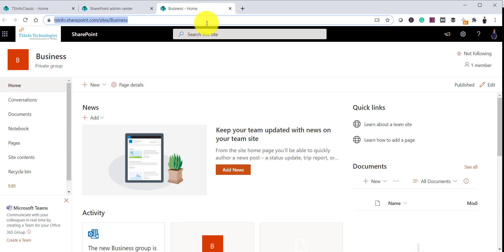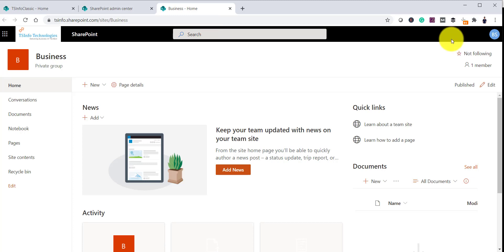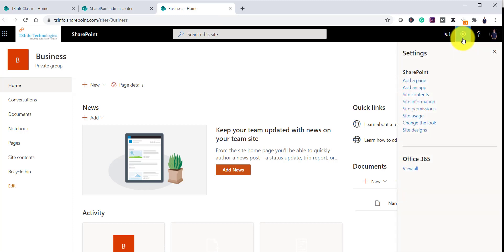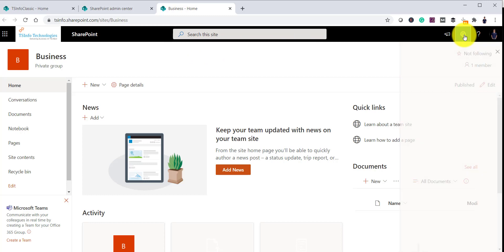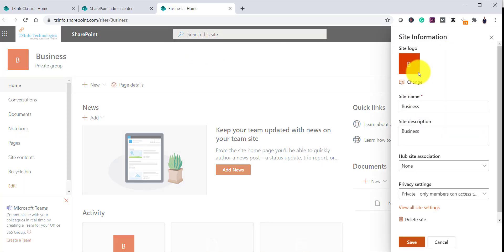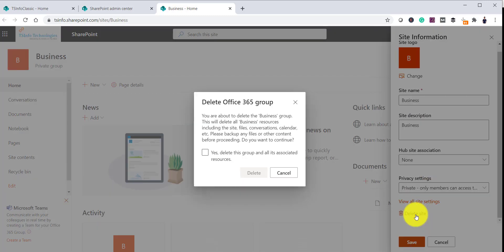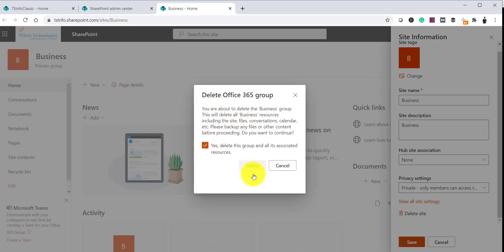There is another way to delete a site. If you click on the Settings icon on a modern site, you can see Site Information. Once you click on Site Information, it will show you details like site name, description, logo, and there is also a Delete Site button. Once you click Delete Site, it will show the same dialog box saying the site is part of an Office 365 group and you have to select that checkbox.